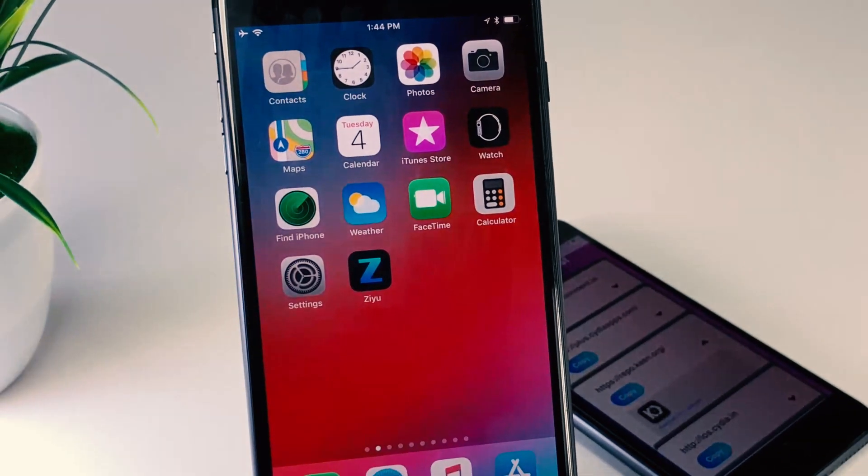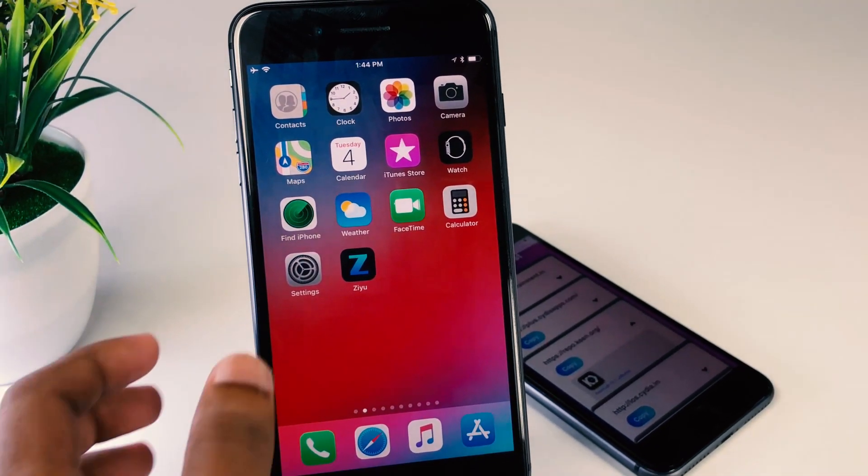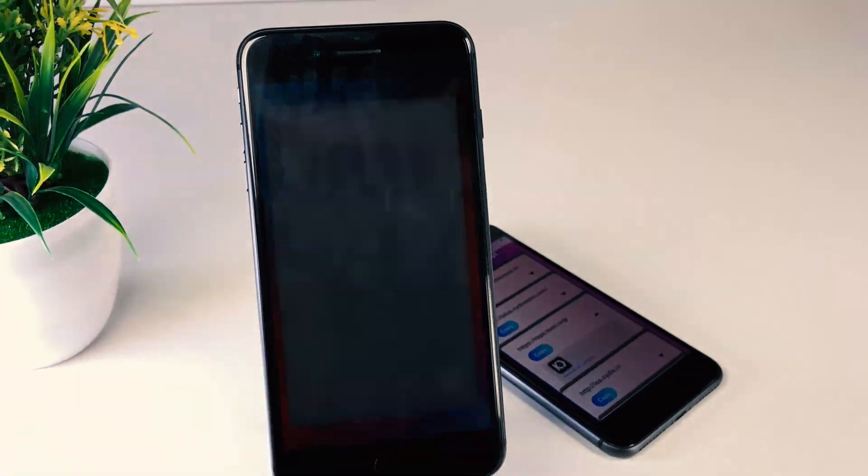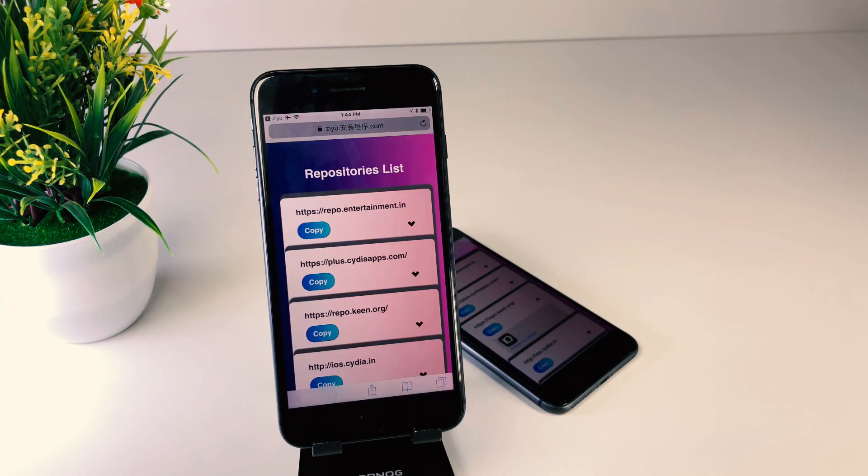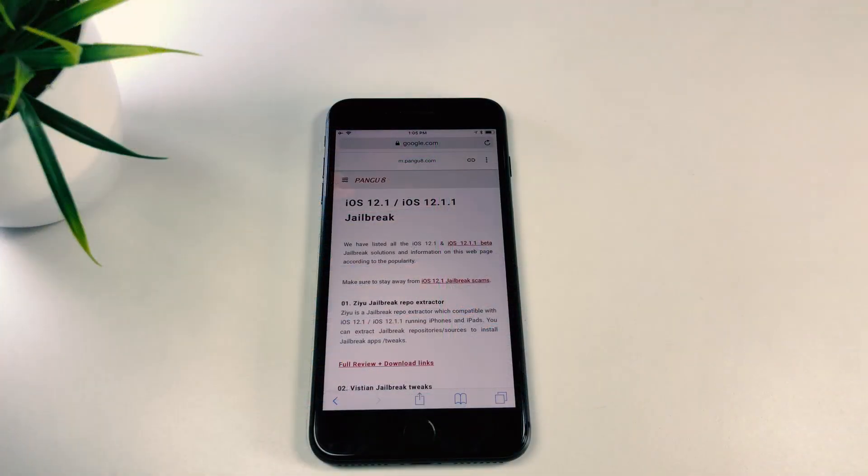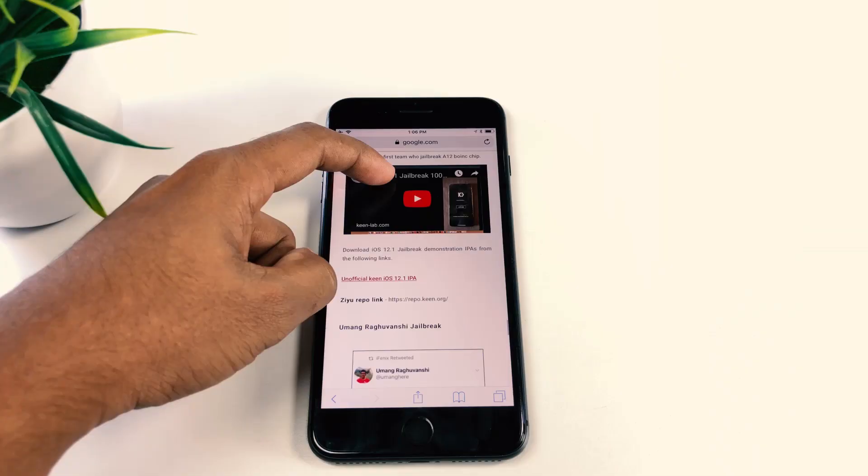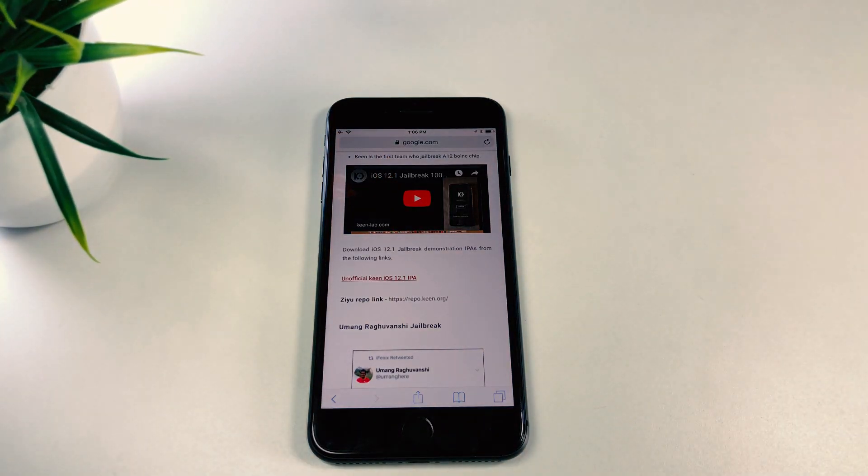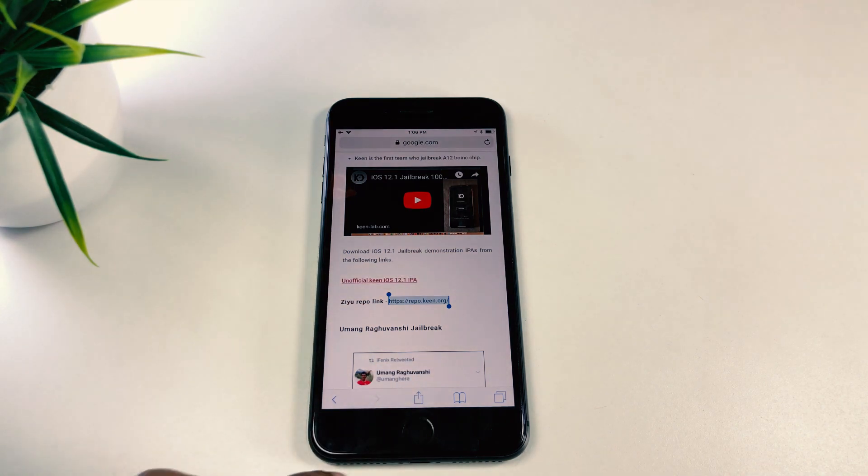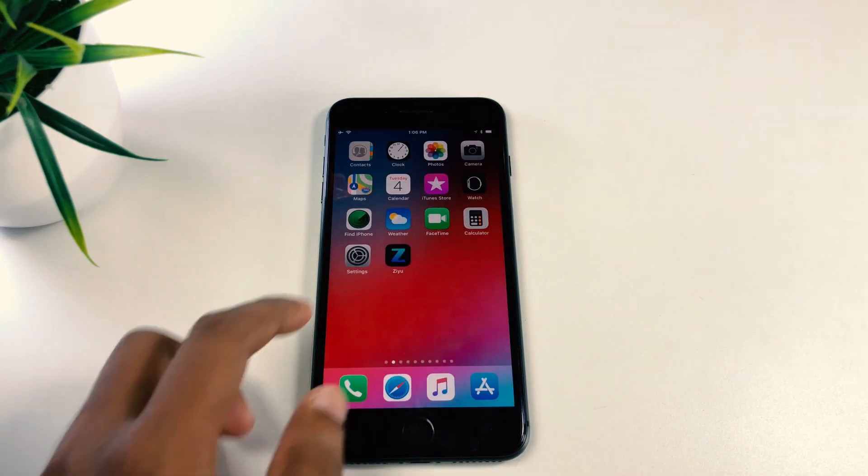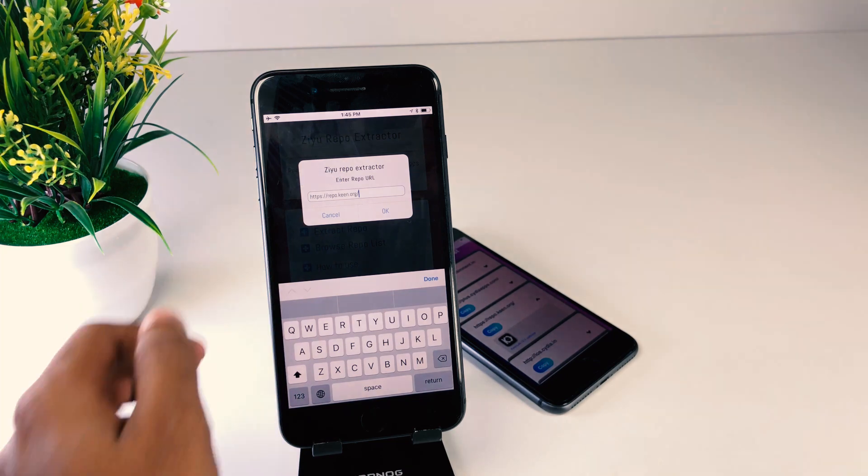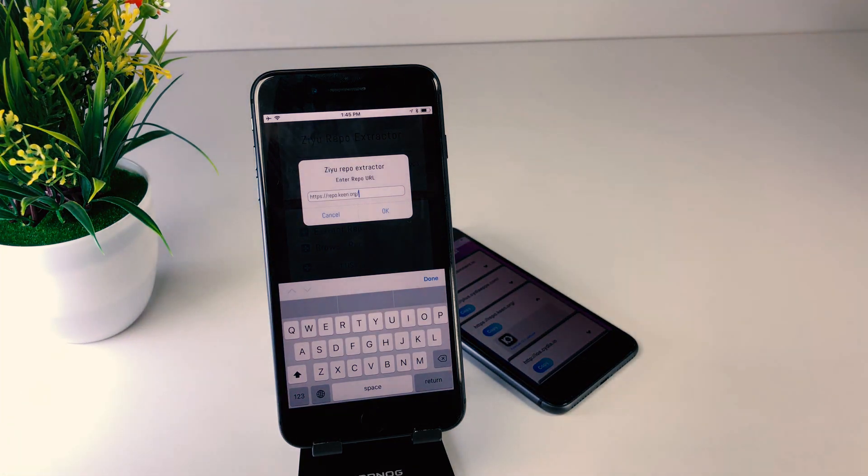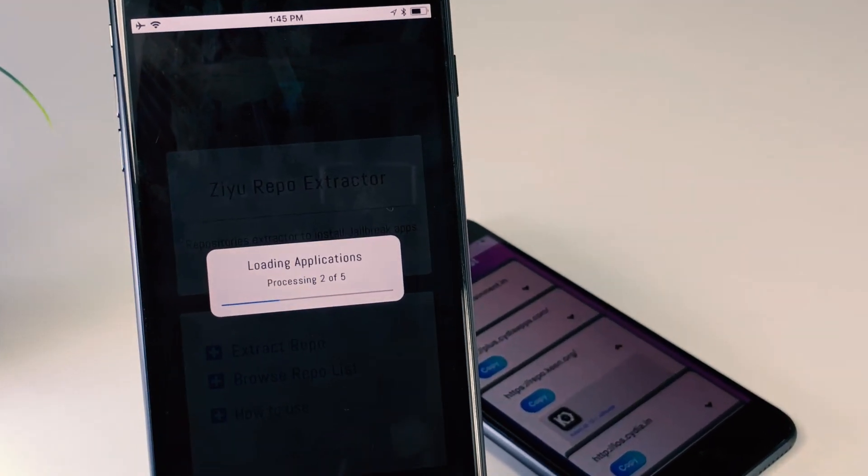Now let's see the other method. You can install this IPA from Zyu. It's much easier. You can download the free version of Zyu from their official website. No need to upgrade Zyu to install this Keen iOS 12.1 IPA. Just go to this page, copy this repo, paste it in Zyu to extract it, and install the IPA.